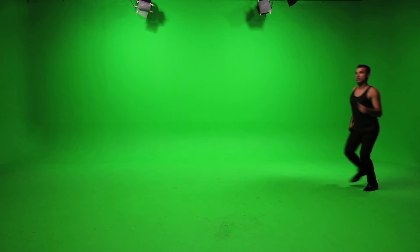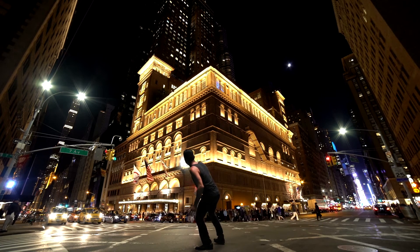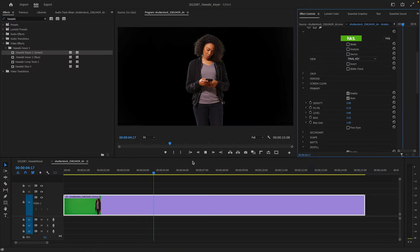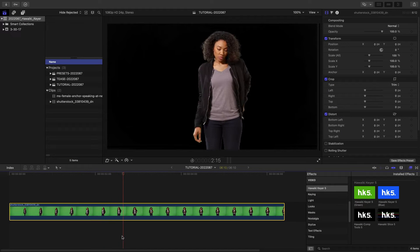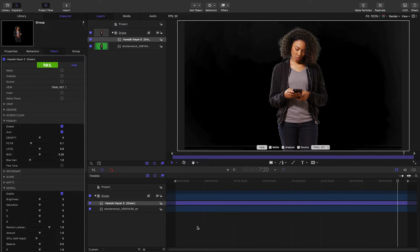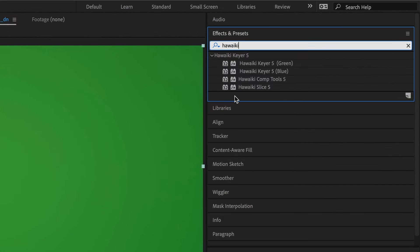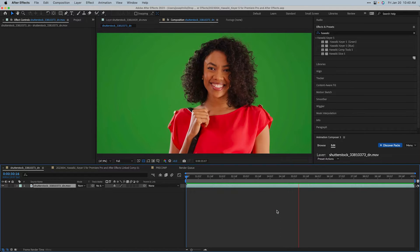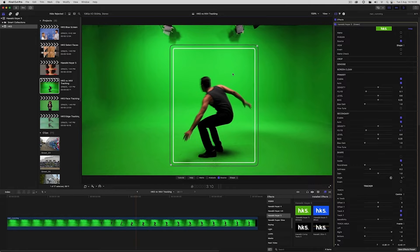Hawaiki Keyer is the industry's most sophisticated green and blue screen keyer, and version 5 has now added AI tracking. I'm in Adobe After Effects, but Hawaiki Keyer also works in Premiere Pro, Final Cut Pro, and Motion as well. You can find it in Effects and Presets, Hawaiki Keyer 5. We're going to take a first look at the features of this powerful plugin. For more in-depth tutorials produced by Hawaiki, I'll put links in the description.